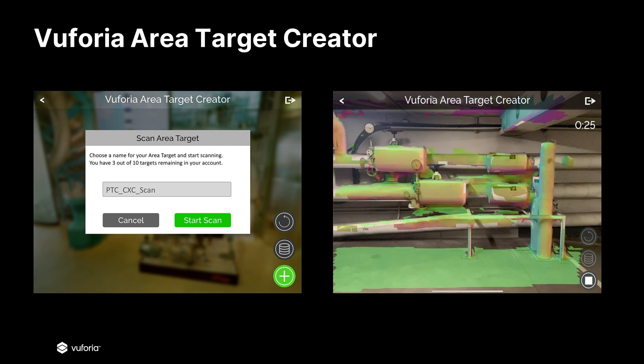We've recently released the Vuforia Area Target Creator application, which allows developers to easily generate an area target of a small space using depth-enabled mobile devices, such as the new iPads and iPhones with LiDAR scanners. The Vuforia Area Target Creator also enables users to test tracking and the stability of area targets in their corresponding environments before developing content. This app is a great way to introduce you to area targets and see the incredible value it can bring to your applications. Let's walk through a quick demonstration.